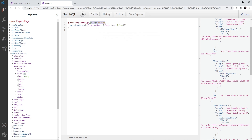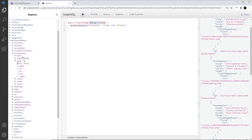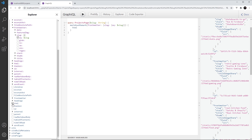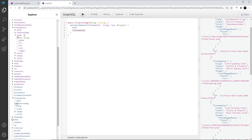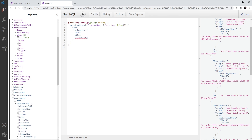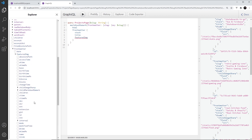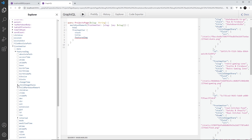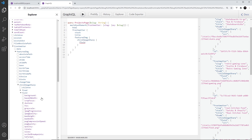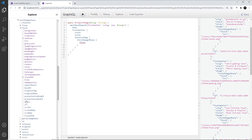After we have the markdownRemark, we want the HTML — so let's grab that. And then we also want the front matter: stack, title, and also the featured image. Remember we added that in, and that is going to be childImageSharp. So I'm going to click on fluid and then source. Later on we're going to replace this with the fragment gatsbyImageSharpFluid that we've seen so far.